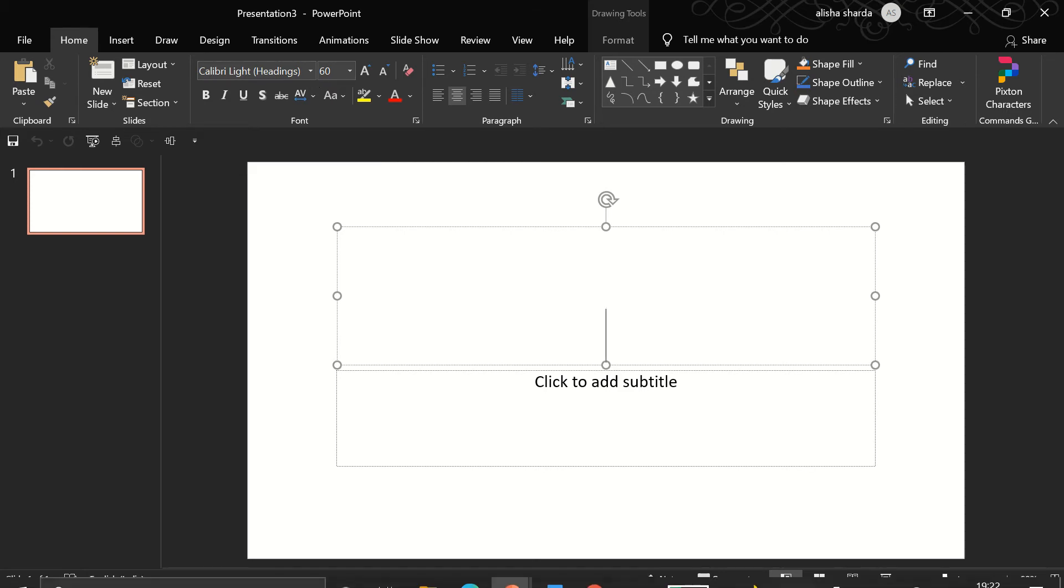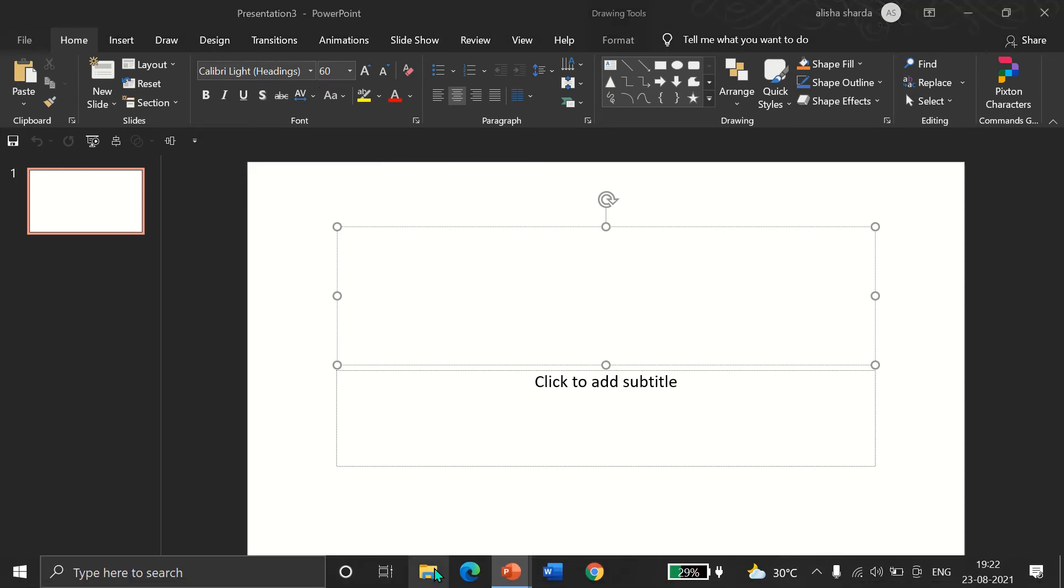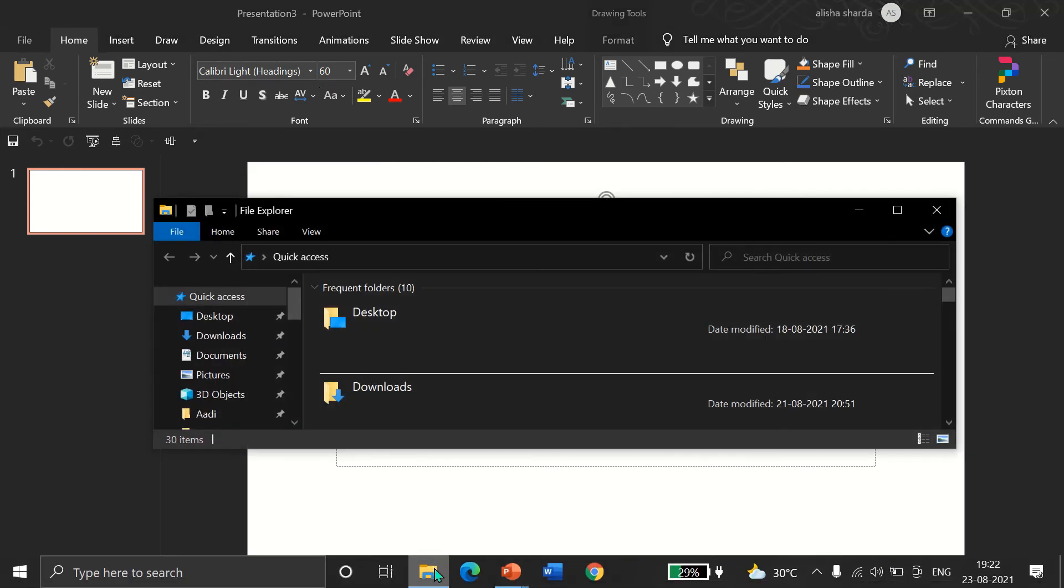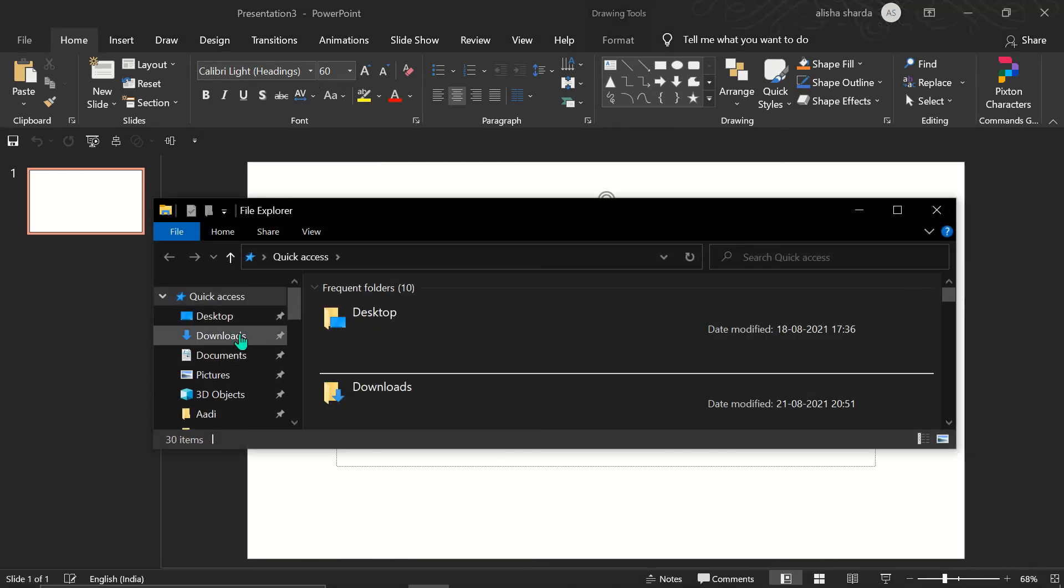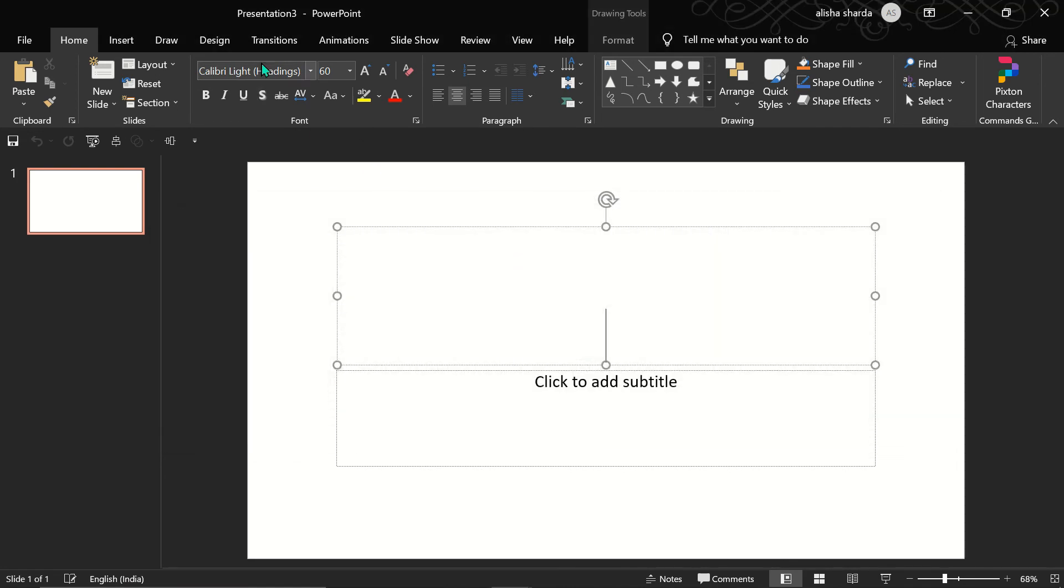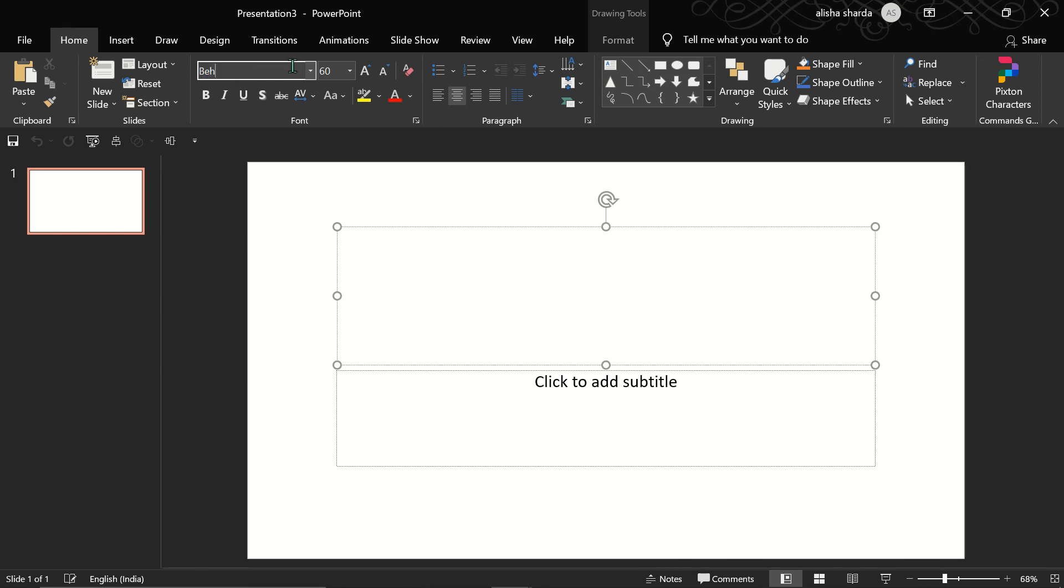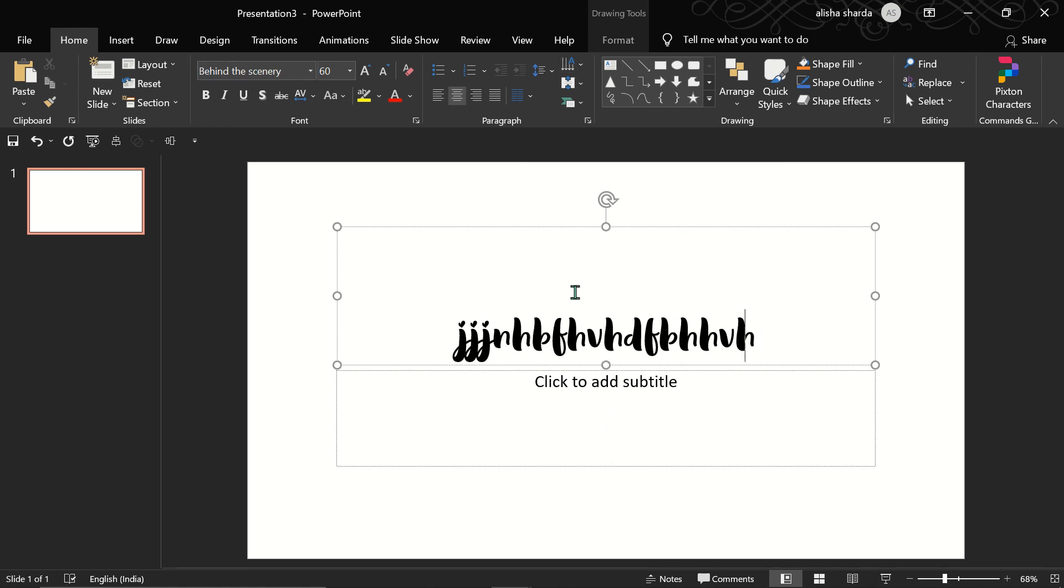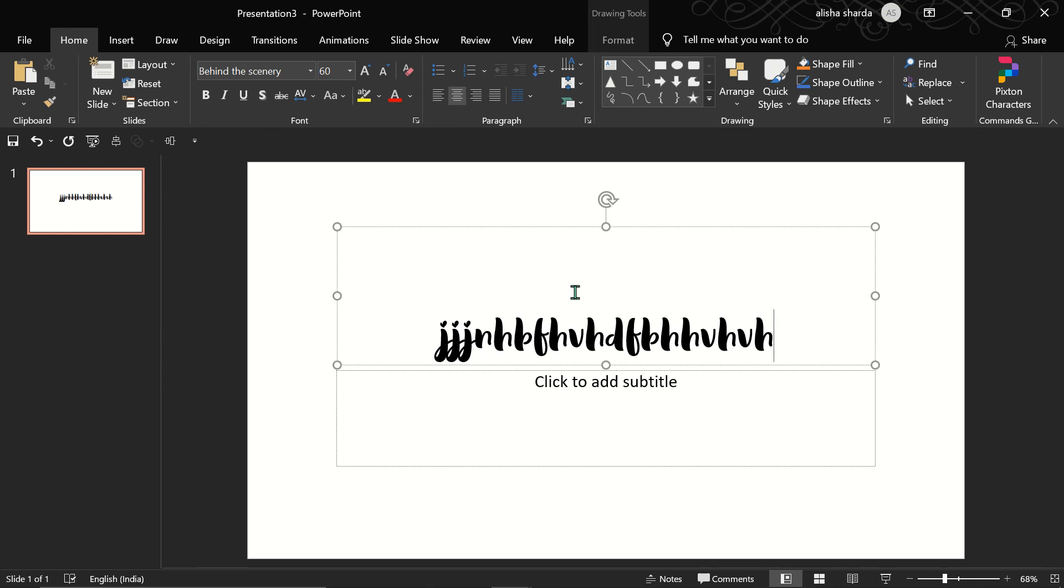I forgot its name. Let me just check Behind the Scenery. Okay, so I can type here Behind the Scenery and the font is added to my computer. Thank you for watching. Brainy Brothers are signing off now, bye bye.